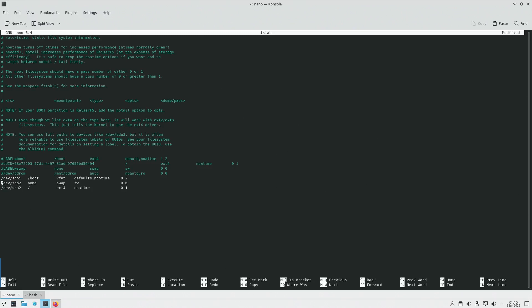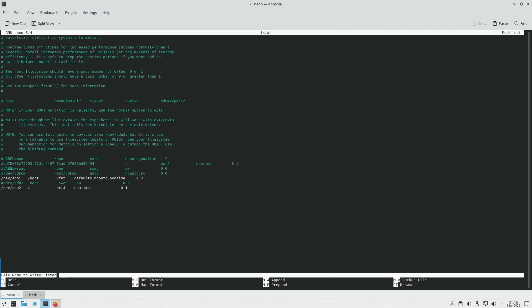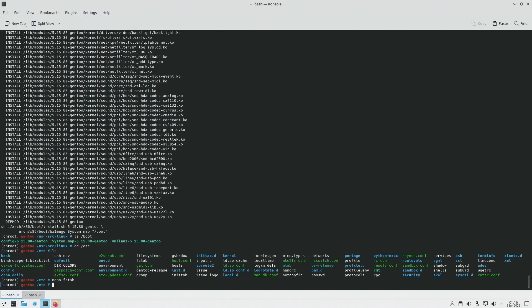We're going to change that to SDA2 and comment this out for the time being. However, this is going to be SDA1 — we don't have that partition set up yet. Everything else falls in line: defaults, no atime. Except for one thing: no auto. I do not want the boot partition to be automatically mounted. This is a matter of personal preference — if you've got regular users, you don't really want them seeing the boot partition.